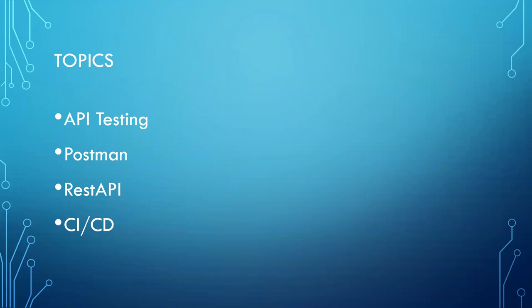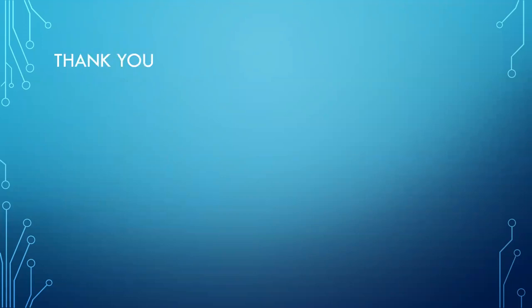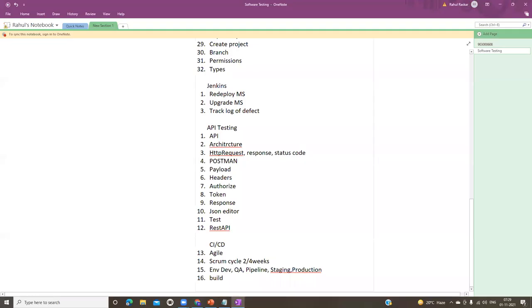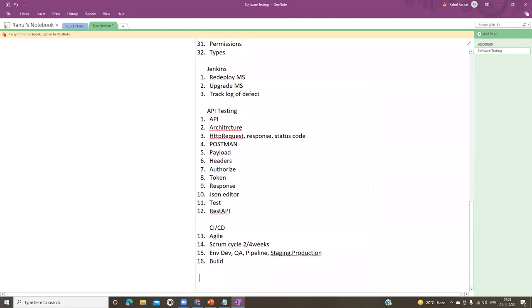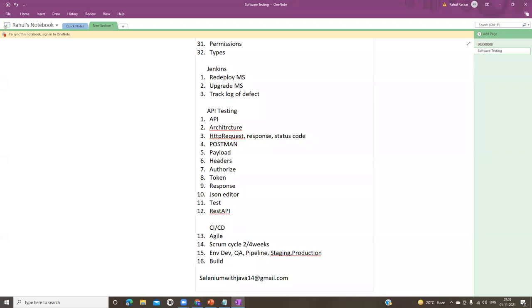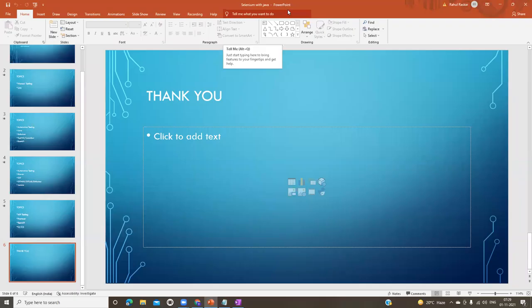These are most of the topics we will cover in this course — Selenium with Java. If you are interested in this course, just mail me. My email ID is seleniumwithjava14.com, or you can write a comment under this video. I will provide a Google Form — you can fill that and give your interest. Today we stop here. Thank you very much.